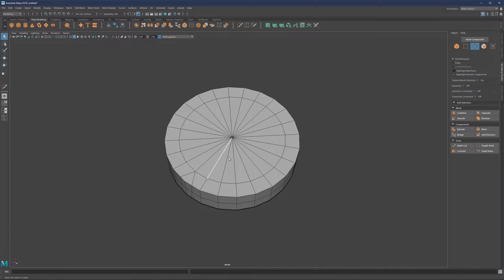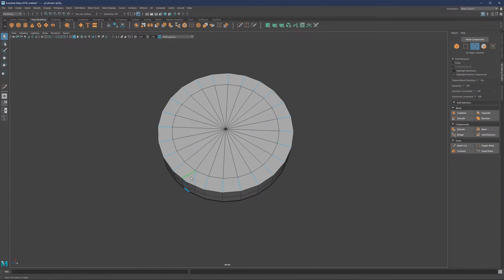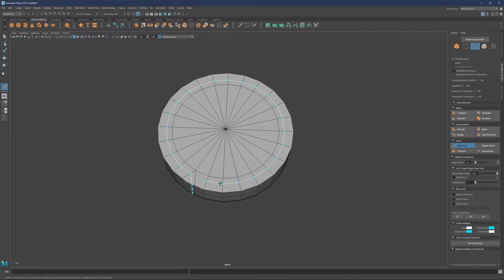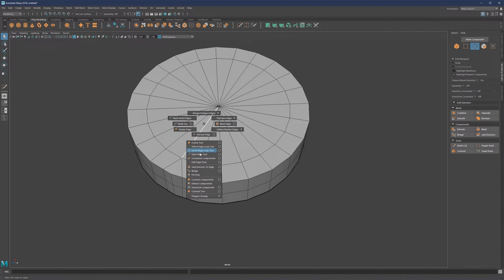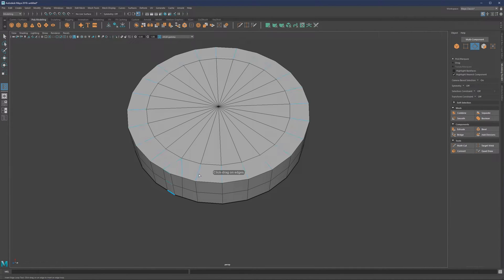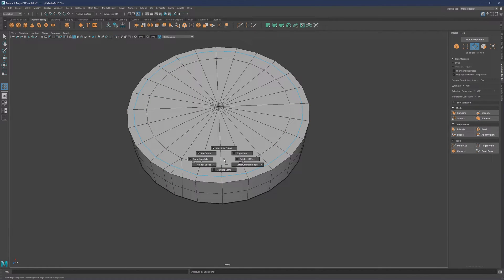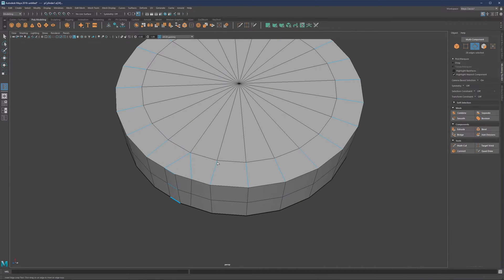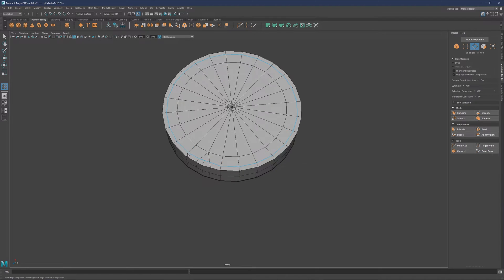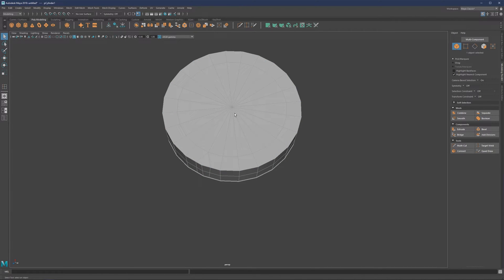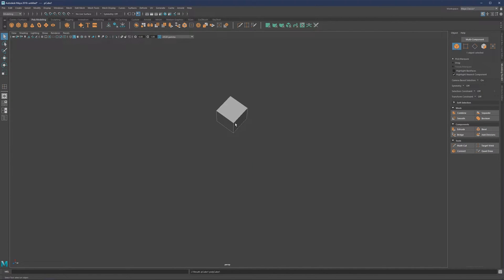Let's say we have a loop that isn't fully closed and multi-cut can't close it properly because the loop has a different flow. In this case, we'd use insert edge loop. Insert edge loop has an auto-complete feature — you'll see the auto-complete icon — which will automatically complete the loop for you. It's a neat feature, but in some situations you may want it turned off.